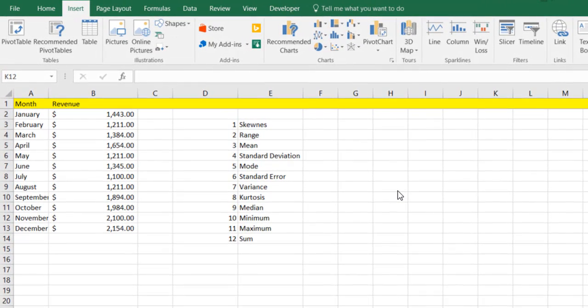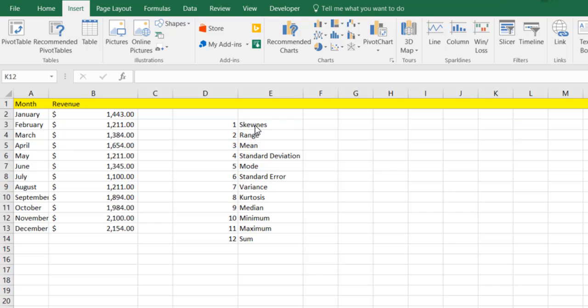Now what we have in Excel is a setting that will help us to calculate the skewness, the range, the mean, the standard deviation, the mode, the standard error, the variance, the kurtosis, the median, the minimum, the maximum, and the sum all at once.